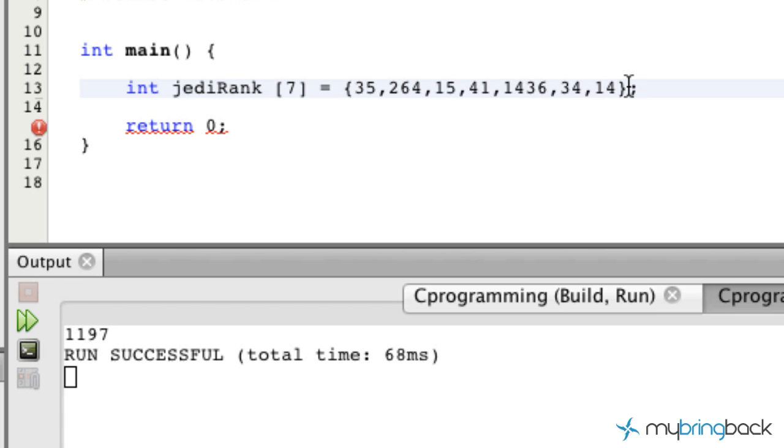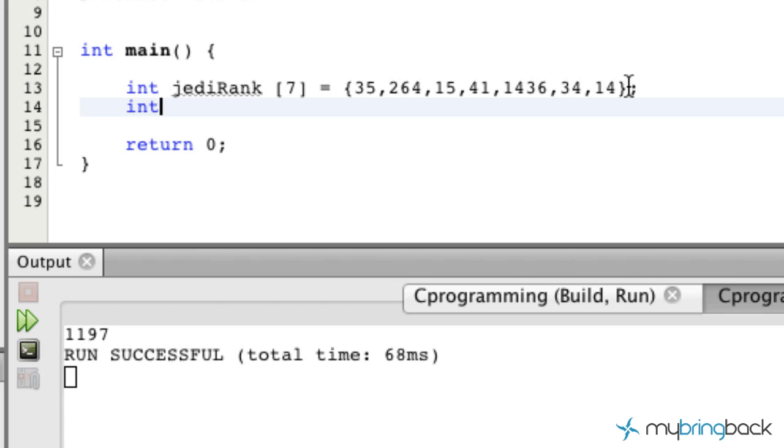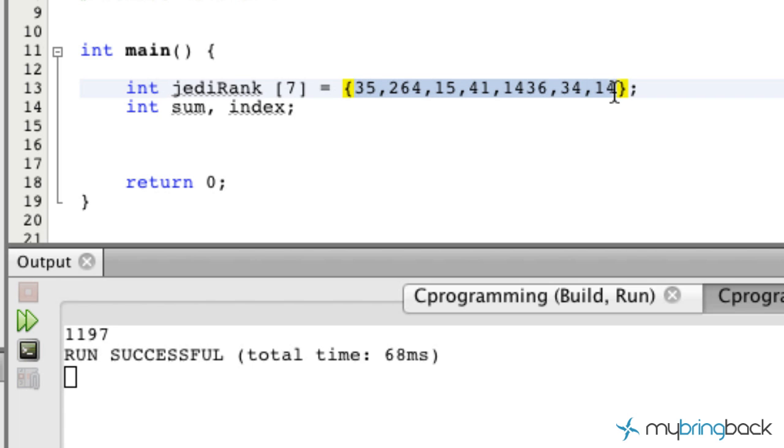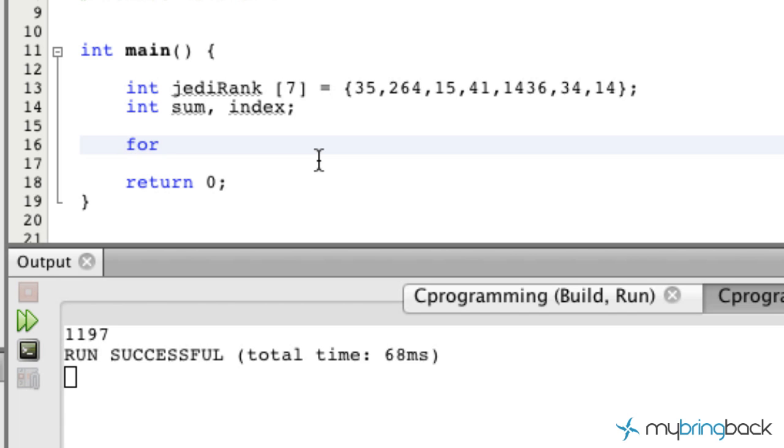We're also going to establish a sum variable and an index variable. Essentially what we want to do is take each one of these values here and sum them. What we're going to use in this case is a for loop.